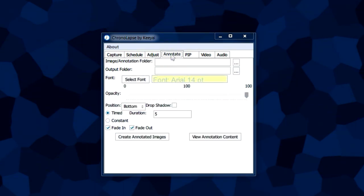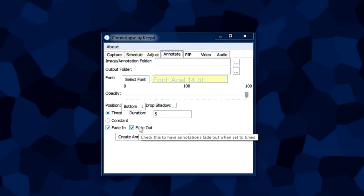The annotate tab is used to add text annotations to your already captured images. You can select the font, you can fade it in the video, you can fade it out, all these options for annotating in your videos.